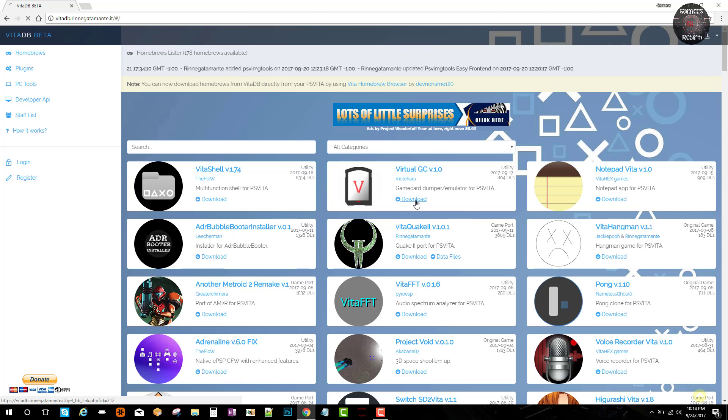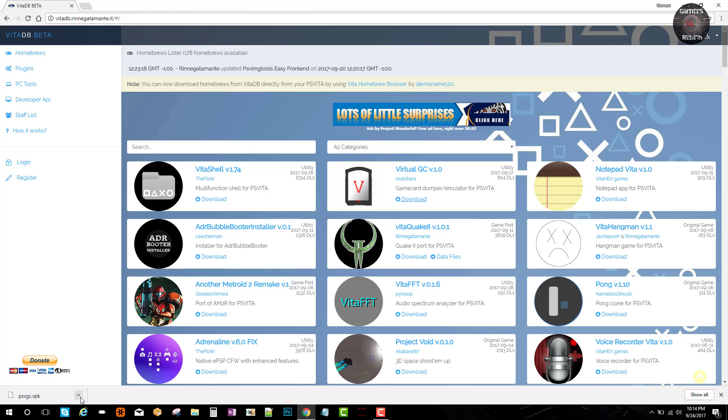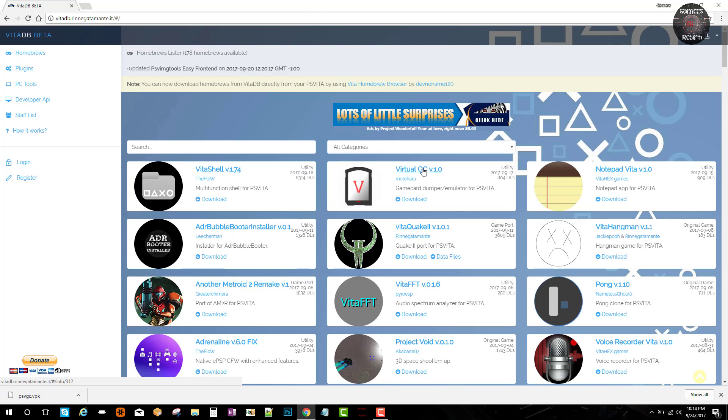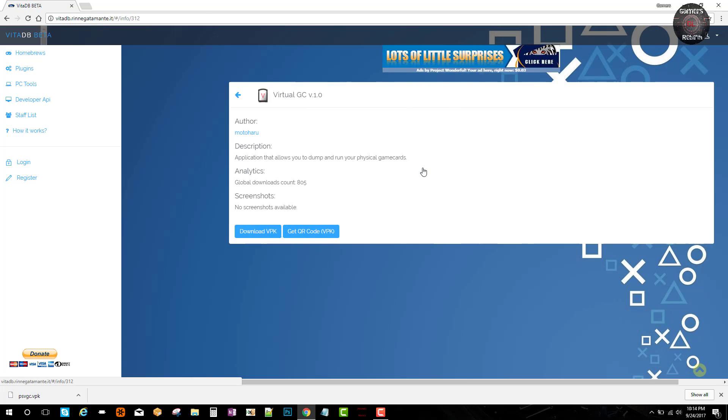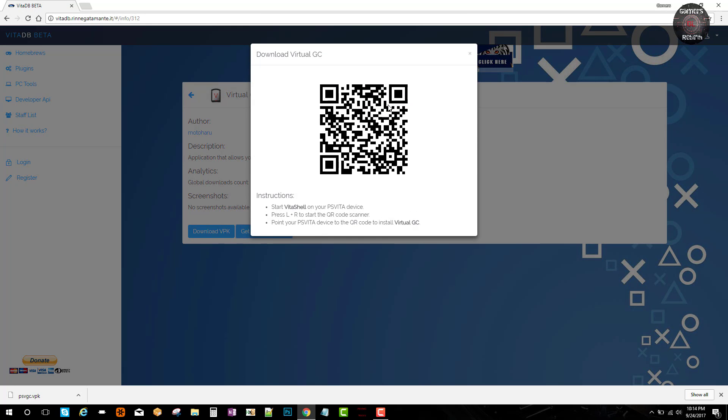Also there's QR codes. You can go ahead and get your PlayStation Vita and scan it, and it'll download directly to your PlayStation Vita and install it as well, which is pretty cool.